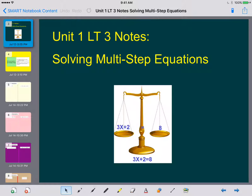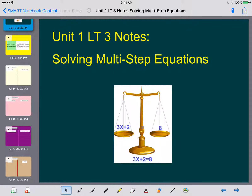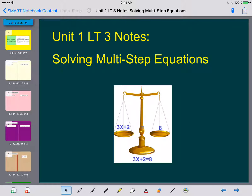Hey ladies and gentlemen, this is Mrs. Beckman here and today we're going to be going over unit 1 learning target 3. We're going to be talking about solving multi-step equations. What we did in the previous note sheet were basic solving equations — you really only had one step. So this note sheet you're going to actually have a couple of steps.